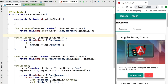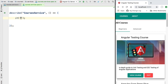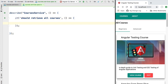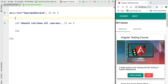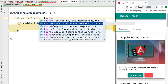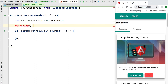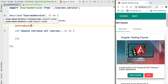Inside the suite we are going to define multiple tests. Let's start thinking functionally about how this service should behave. Looking at the CoursesService, let's start with the findAllCourses method. We're going to create a specification that says it should retrieve all courses. We'll need an instance of the service, which we'll define here and populate using the beforeEach block, giving us a fresh instance for each specification.